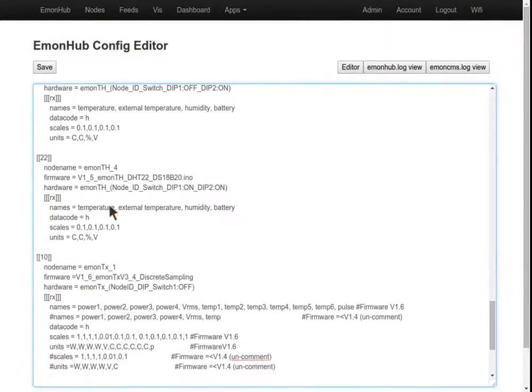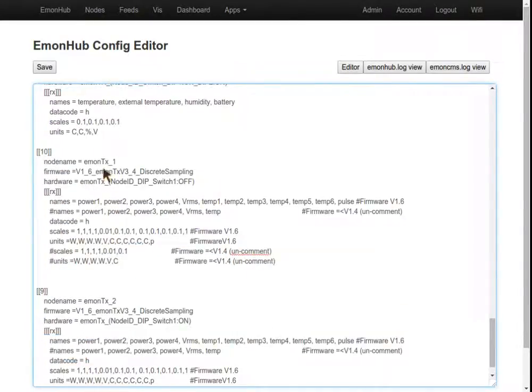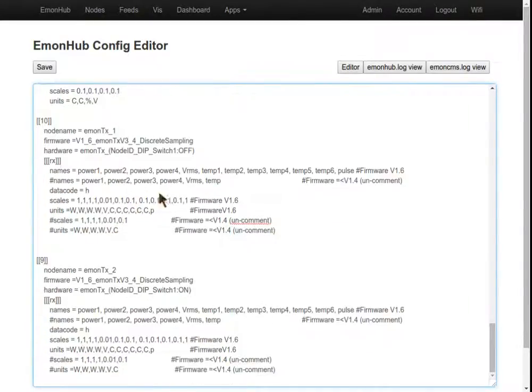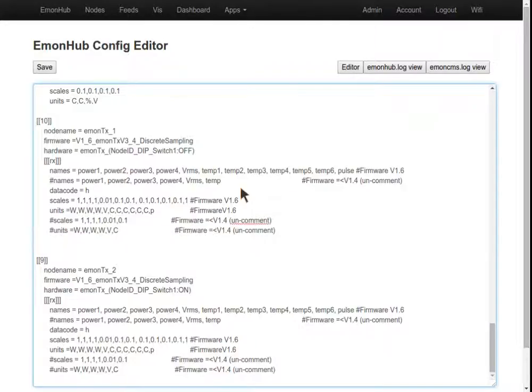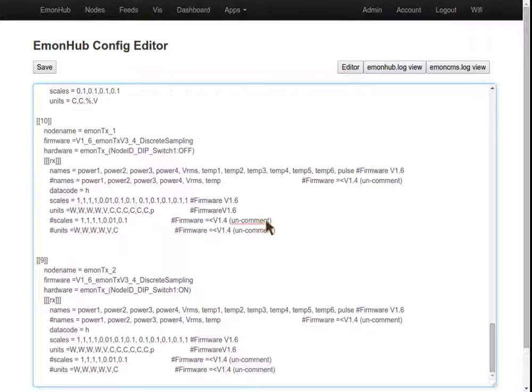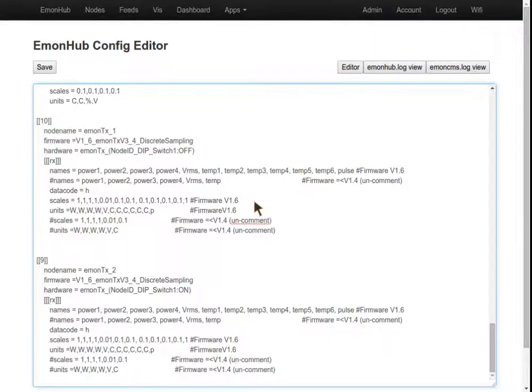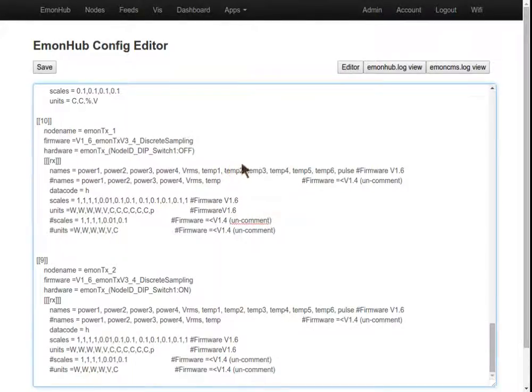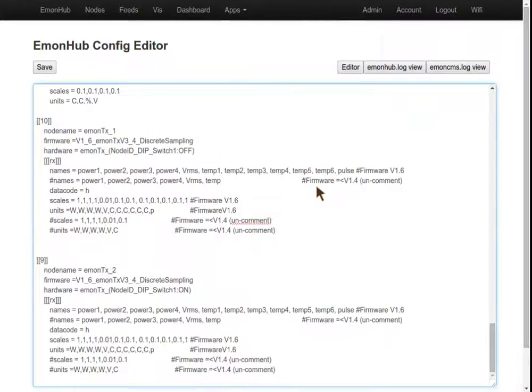If we scroll down here to the EmonTX, an important thing to note is this is set up for the latest version of the EmonTX version 3.4 hardware, running 1.6 firmware, which we've been shipping for the past couple of months. This has support for multiple temperature sensors and pulse counting. However, if you're using an older unit, no problem, it'll work just fine.